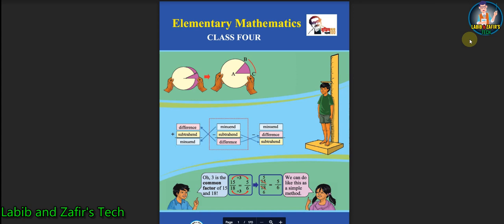Assalamualaikum. Dear students, hope you will find by the grace of the Almighty. Today, I am here from Labib and Justice Tech for class for English version students. Today our subject is Elementary Mathematics and our today's chapter is chapter 1 to 5. I am going to show you some short questions and creative questions from chapter 1 to 5. Let's start.